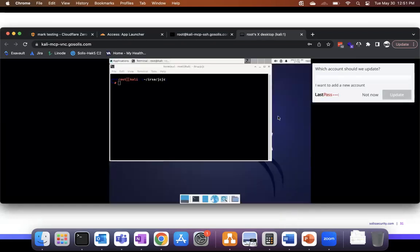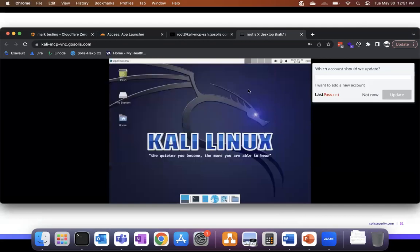I'm absolutely in a VNC behind my firewall, without exposing it through the firewall, using Cloudflare SASE and multi-factor authentication. Amazing.